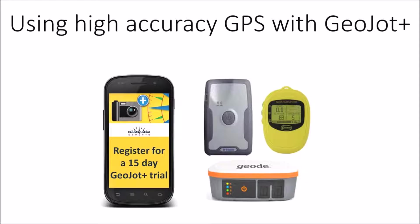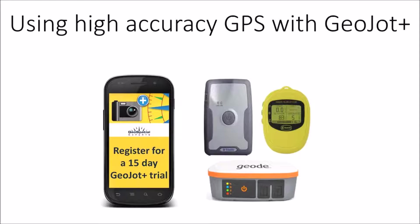So GeoJot Plus is a full solution that takes you all the way from mobile field data collection to reports, maps, and integration into your existing systems. The GeoJot Plus app turns your employees' smartphones and tablets into photo-based geo-enabled data collection tools. You can then automatically have all of your data transferred back to the office via the cloud and then using the GeoJot Plus core desktop application create all the output that you need including any reports, maps, everything.